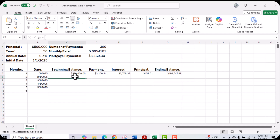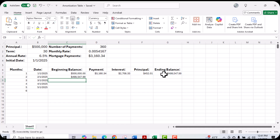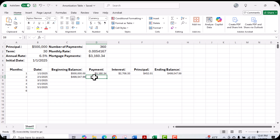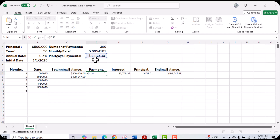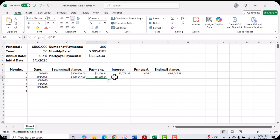For our second monthly payment, our beginning balance is going to be the ending balance of the previous payment. We'll use the equal sign and choose cell G7, then hit enter. You'll notice that the ending balance is now the beginning balance for the next payment. Because we've locked in our payment using the dollar sign, I can just click and drag, and you'll see that the same payment is going to show up.